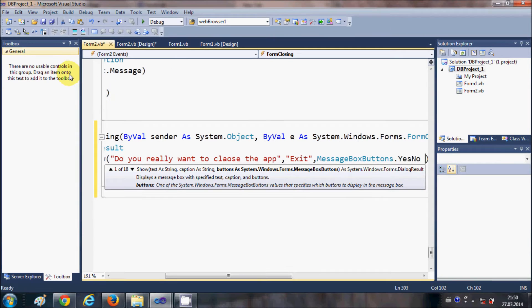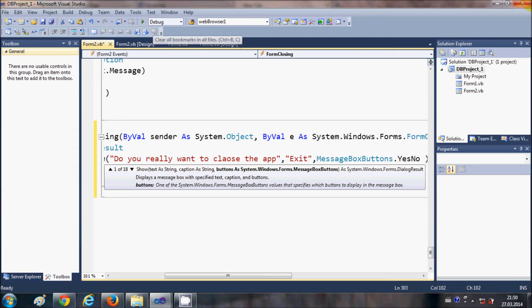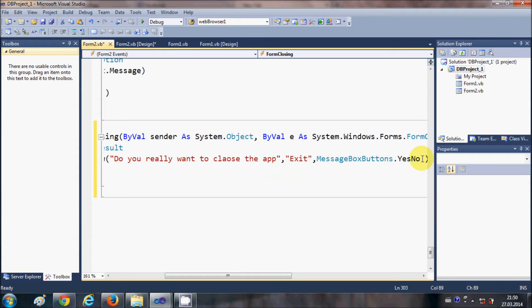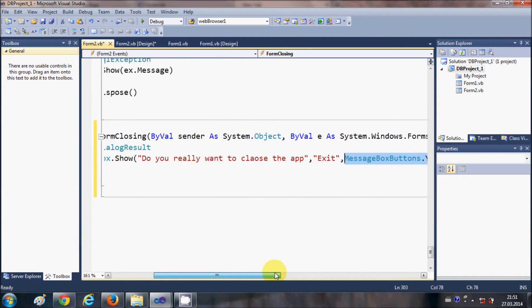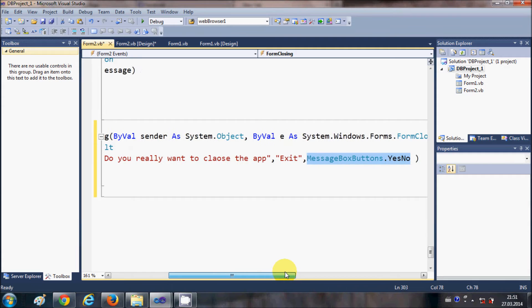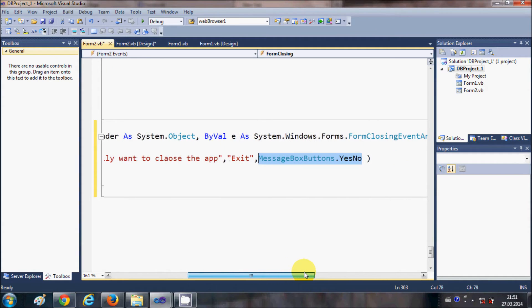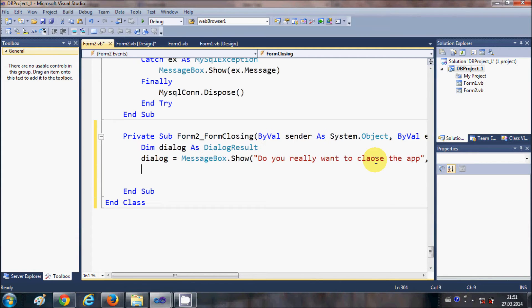Select MessageBoxButtons.YesNo. What this will do is show Yes and No buttons on your message box. So to recap: `dialogue = MessageBox.Show(...)` — the first argument is the message to show, the second argument is the title of the message box, and the third argument is the kind of message box buttons you want. Now in the next line we will make an if-else condition.